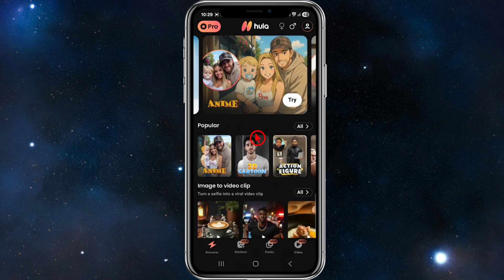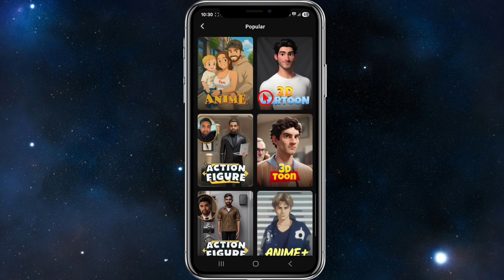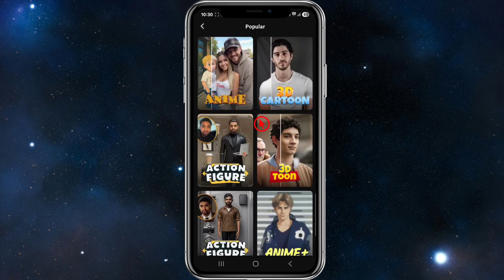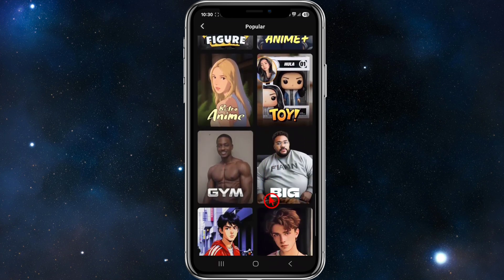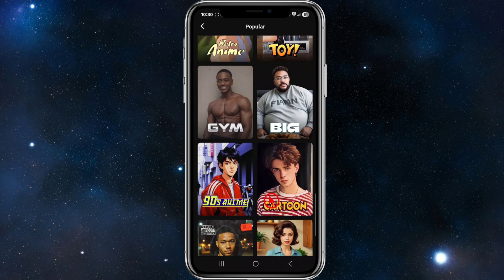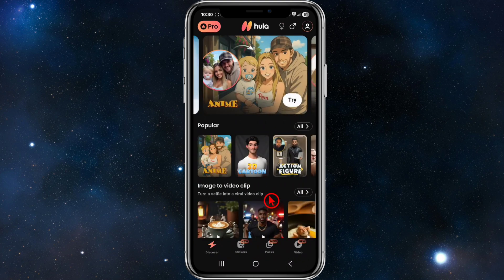Under 'Popular' you can change your image to a cartoon, action figure, 3D, anime, toy, big, and more. You can check all those popular filters out.